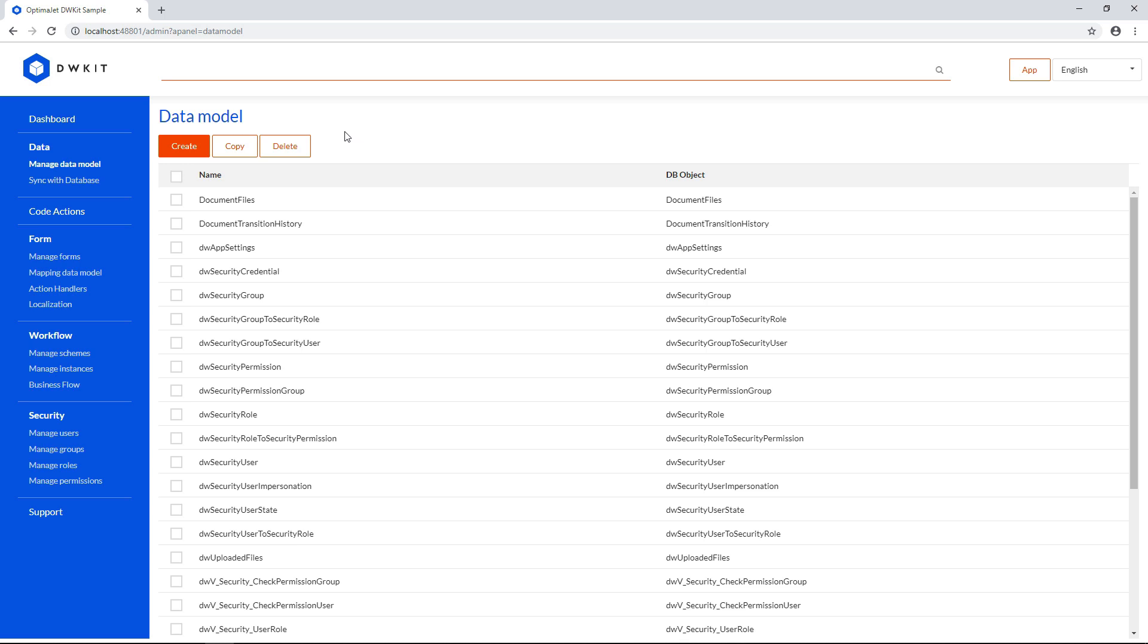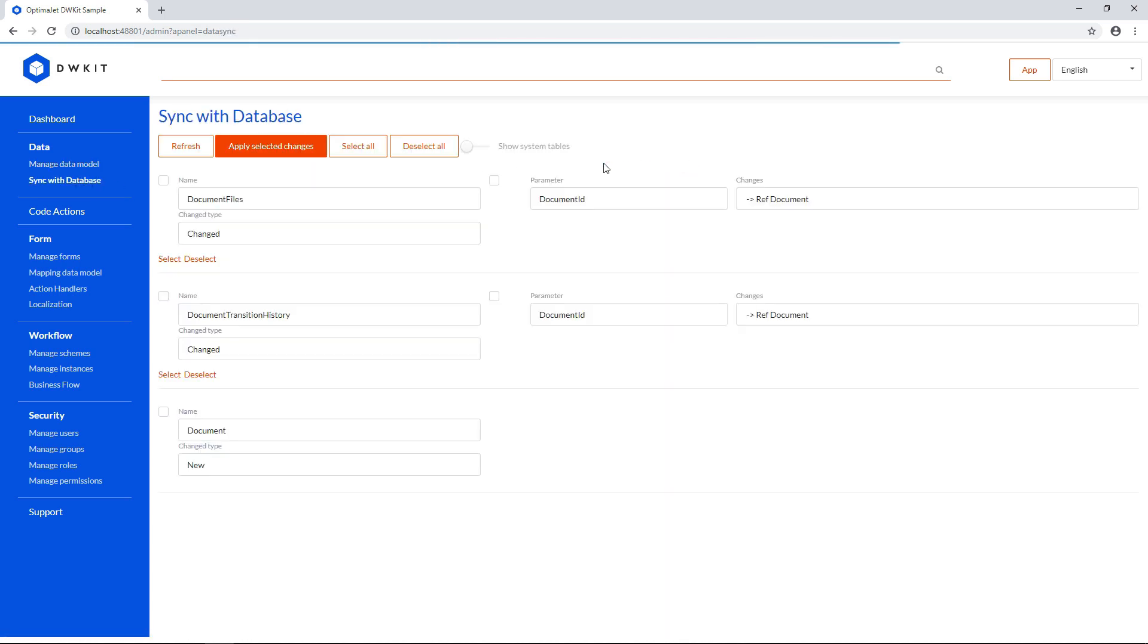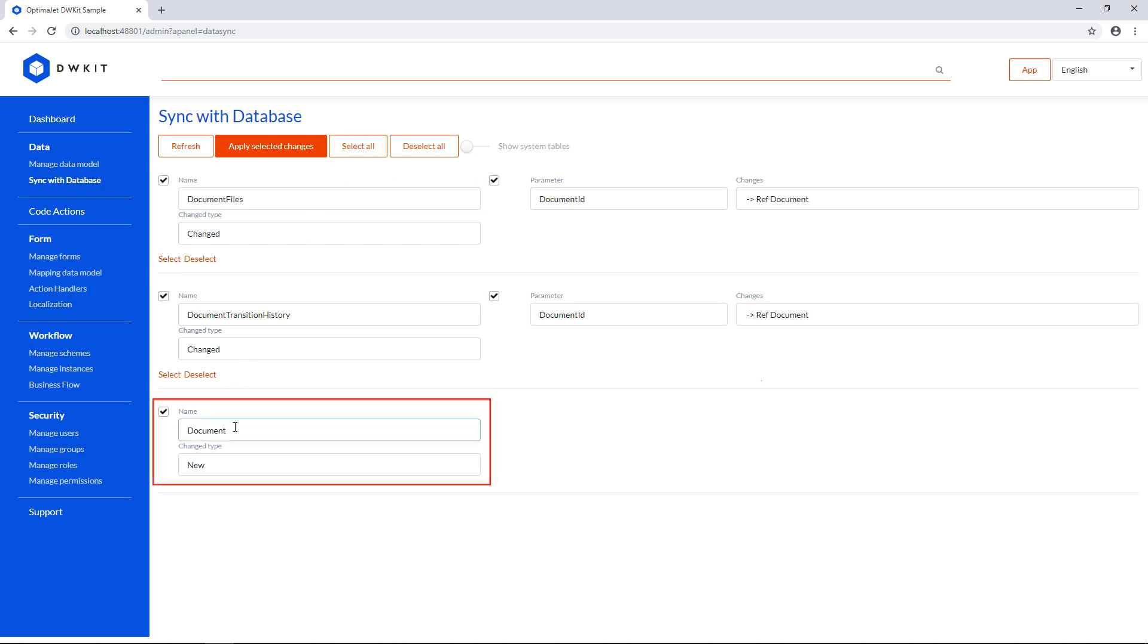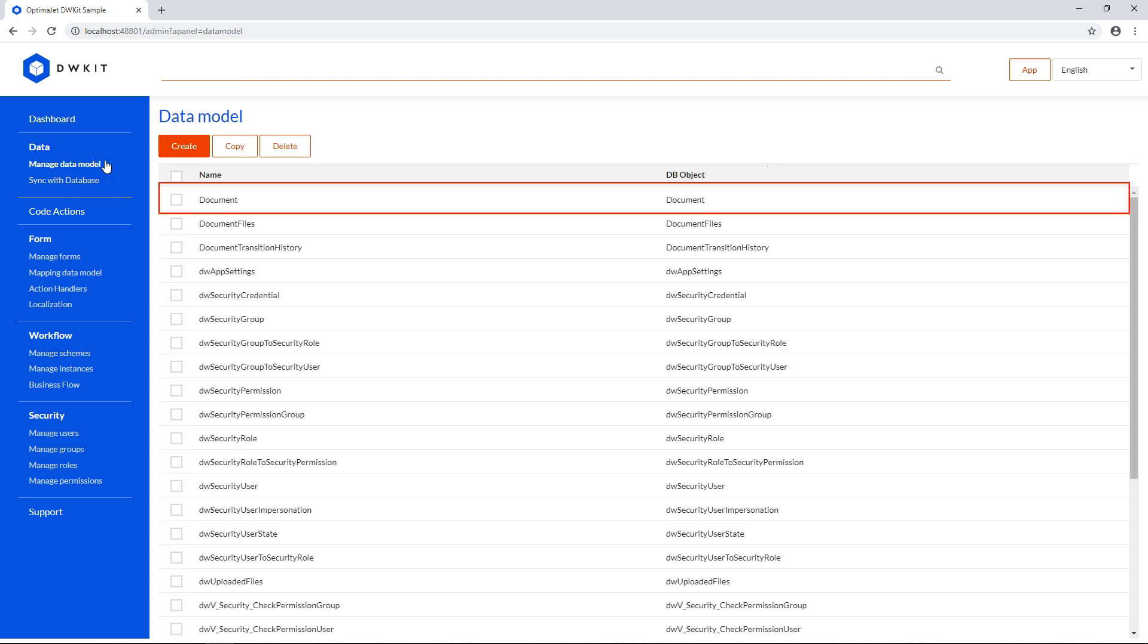OK, the table is now created. And now we'll go back to the database sync feature in DWKit, and look for the database. Here it is, and now we can sync it to the data model. After the process is complete, you can see the newly created data model.